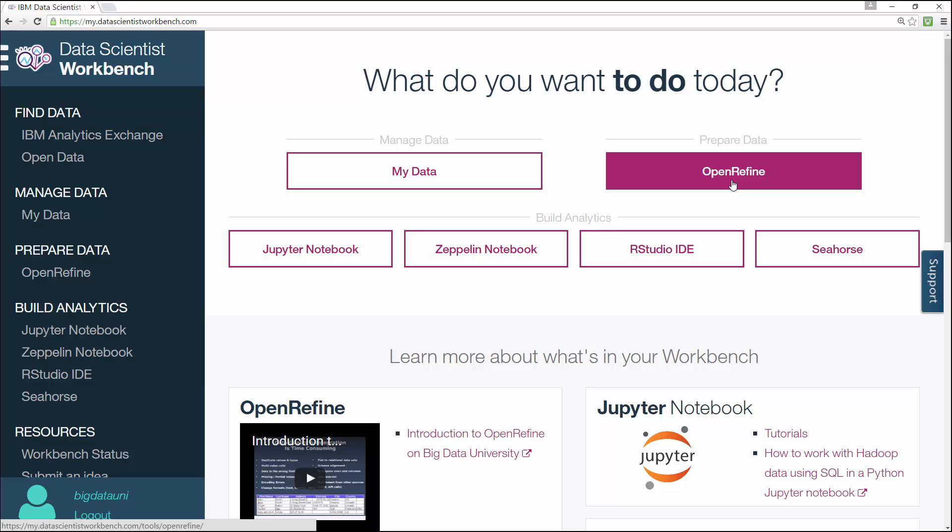OpenRefine is a powerful tool for working with messy data before processing. This includes cleaning it, transforming it from one format into another, and extending it with web services and external data.